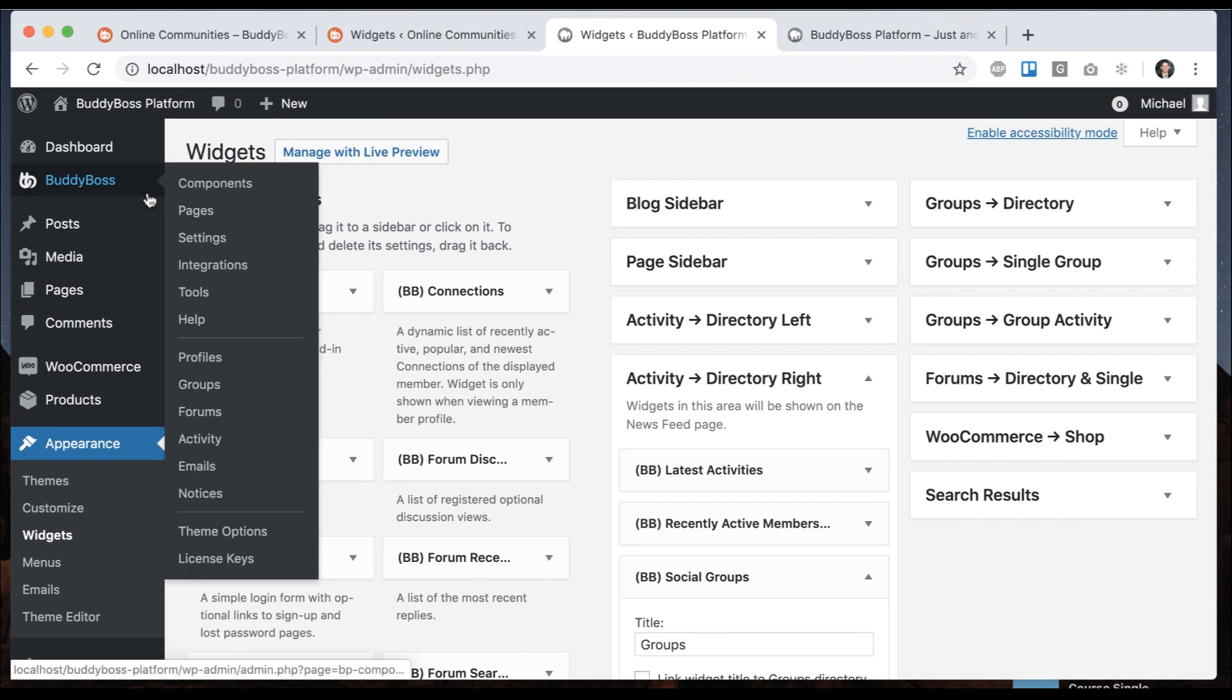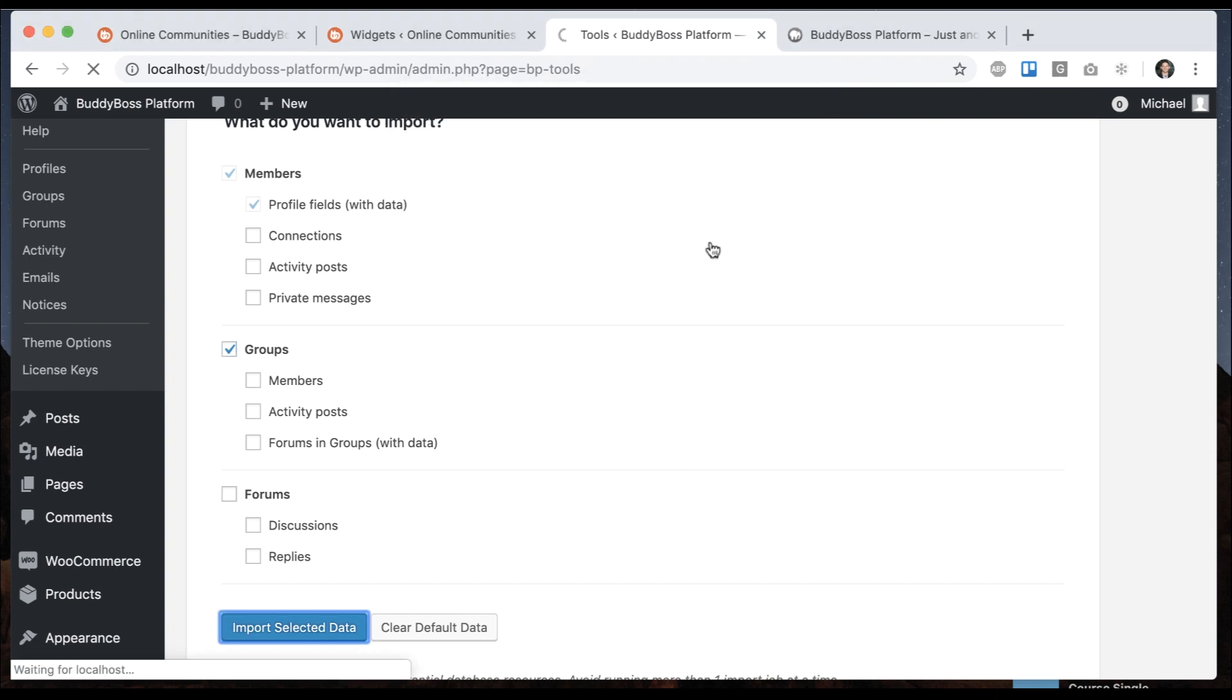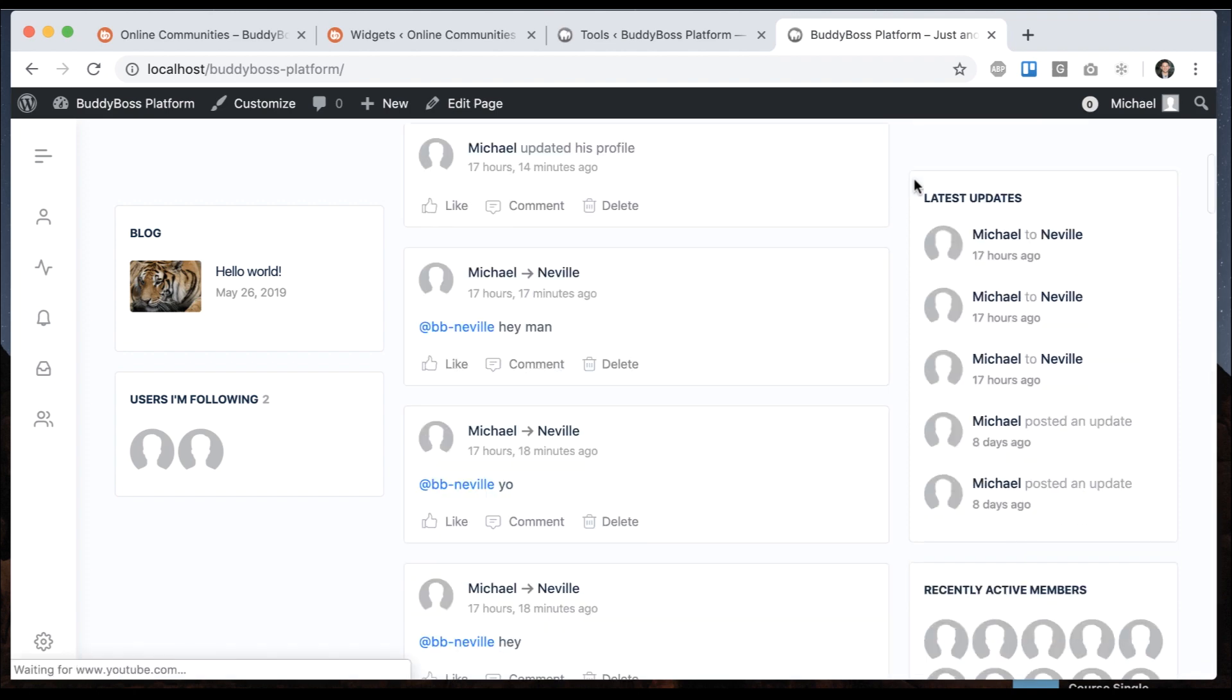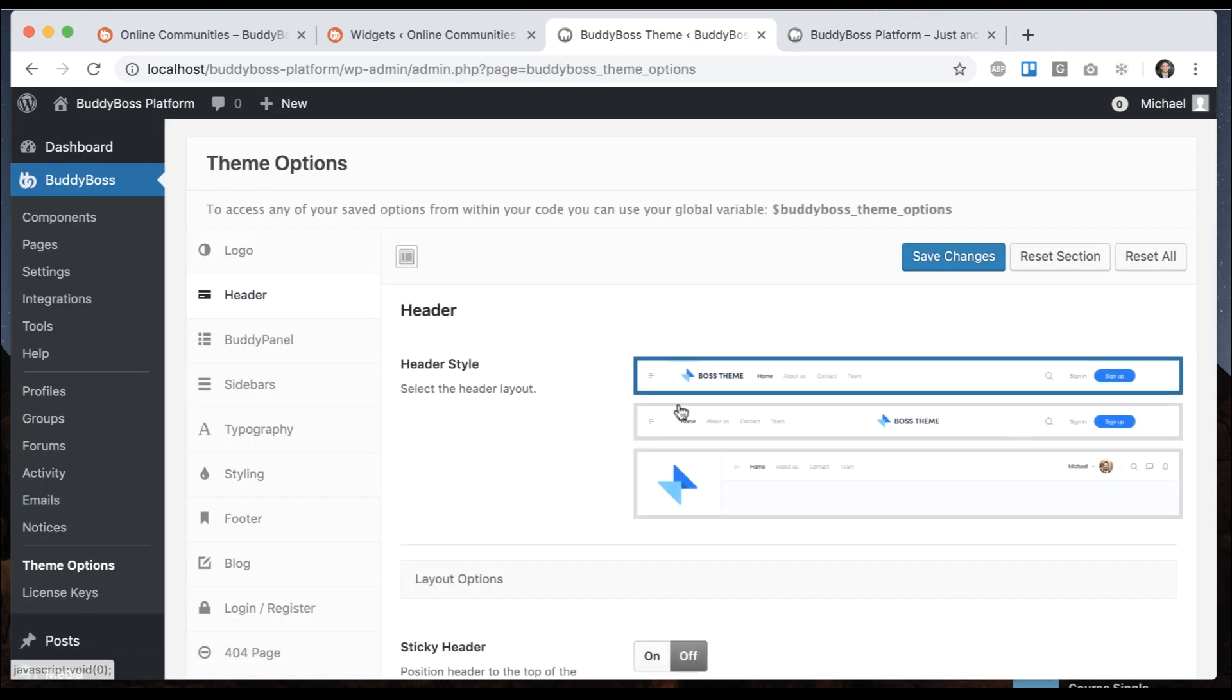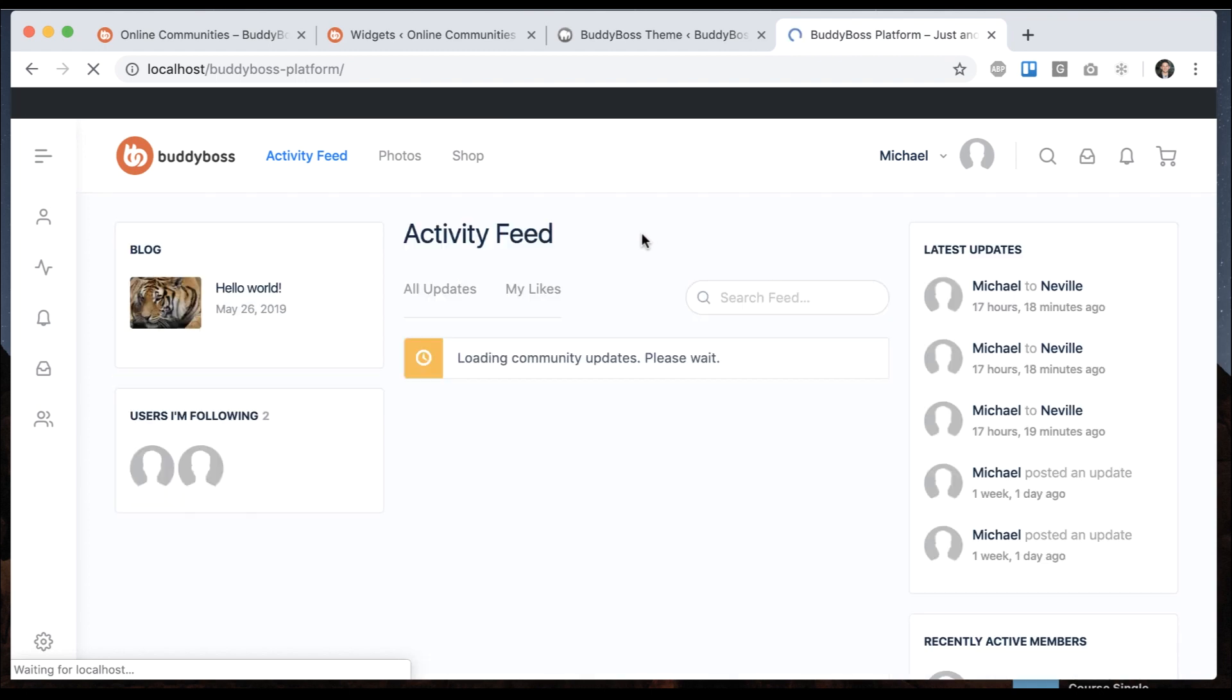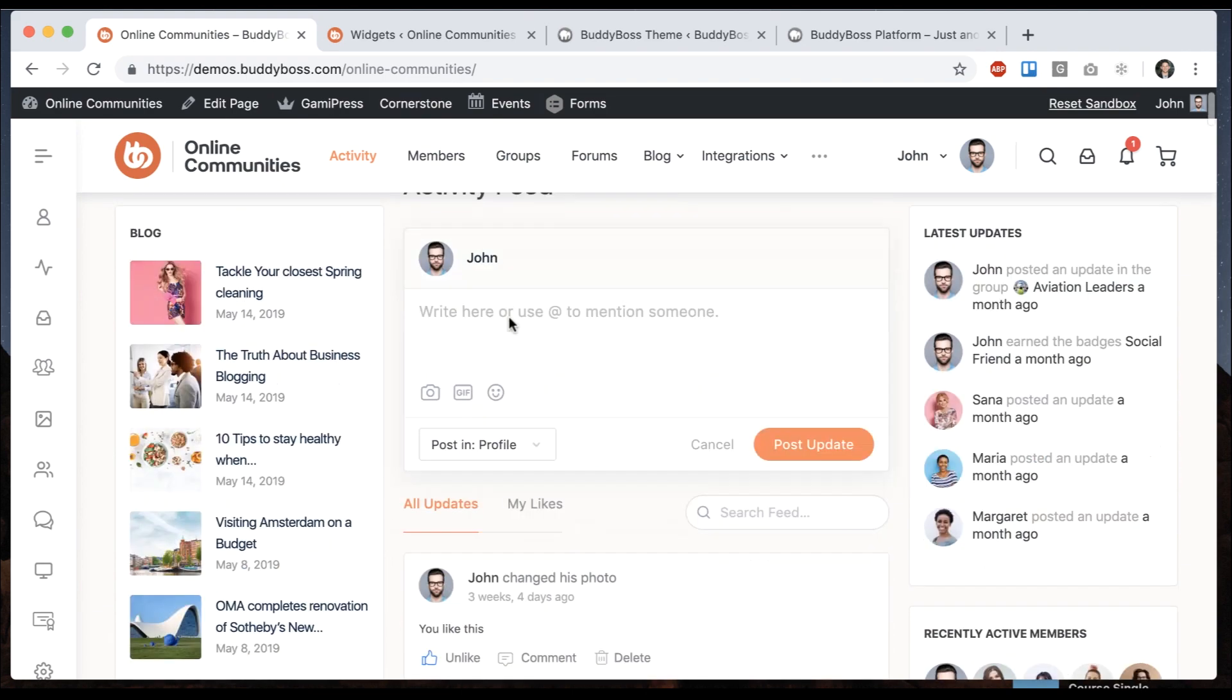So I can go to buddy boss tools. I'm going to import some groups. And now we have some groups. One more thing I want to do is stick the header to the top, just like the demo. So I'm going to go to buddy boss theme options and go to header. I'm just going to make it sticky. Let's refresh. And now this is basically the same as our demo.